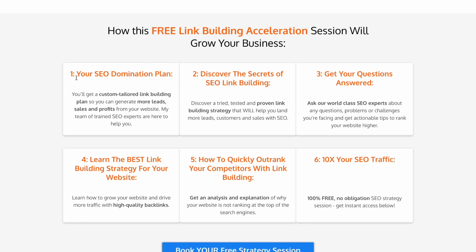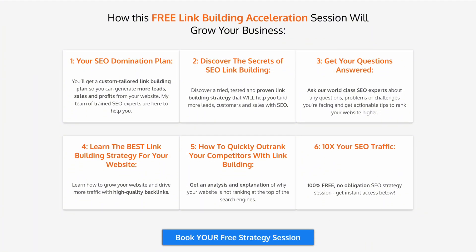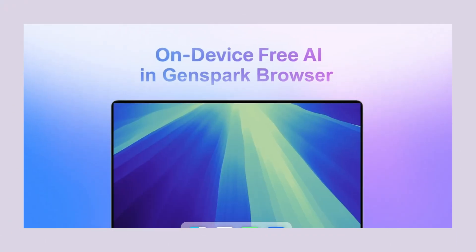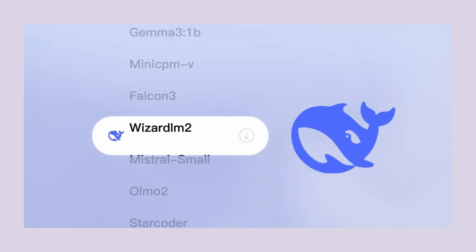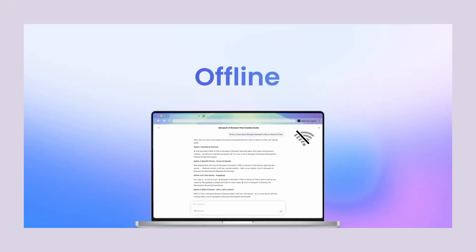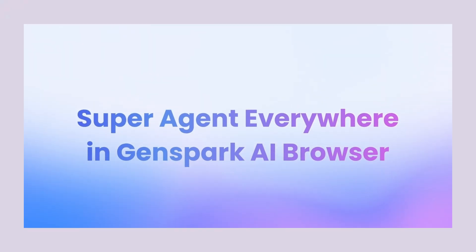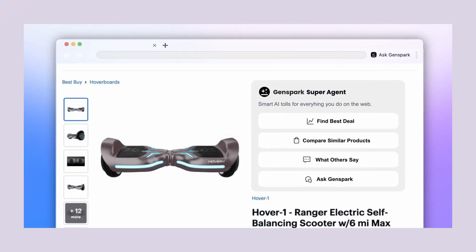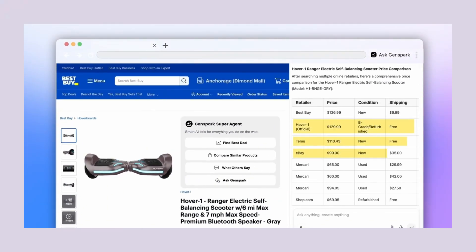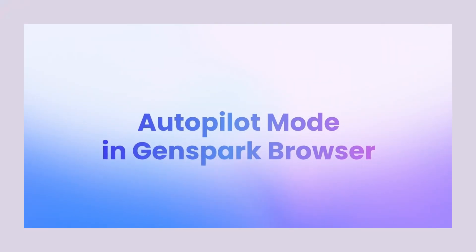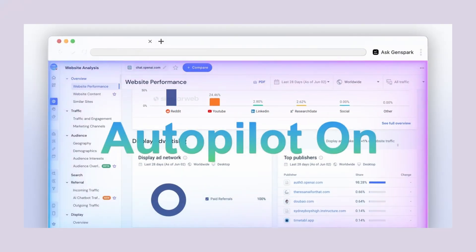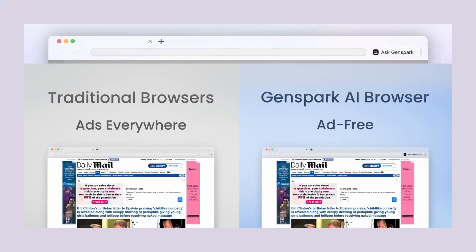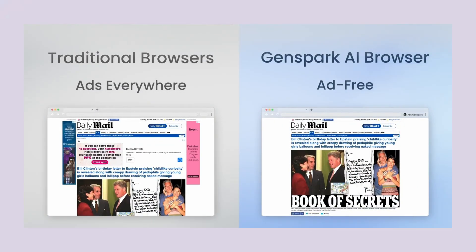The AI revolution is happening right now. Tools like Genspark are just the beginning. The companies and individuals who embrace these technologies early will have an enormous advantage over those who wait. Don't be the person who waits five years to adopt new technology. Be the person who recognizes opportunities early and acts on them. Genspark AI browser is available now. It's free, it's powerful, and it's going to change how you work online. Go download it and see for yourself what autonomous AI agents can do for your productivity and your business. Thanks for watching. Make sure to comment below with your thoughts on AI browsers and subscribe for more AI updates. Julian Goldie reads every comment, so don't be shy about sharing your experiences or questions. The future of browsing is here, and it's more exciting than we ever imagined.